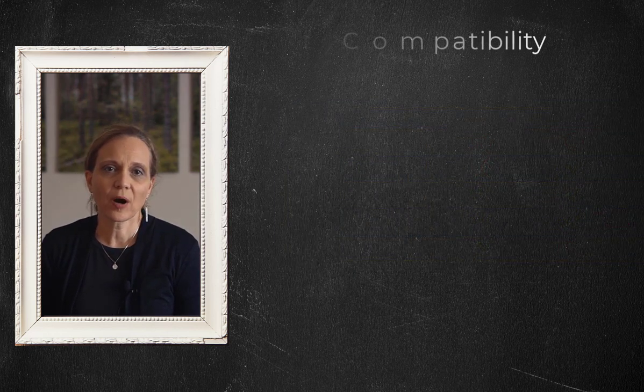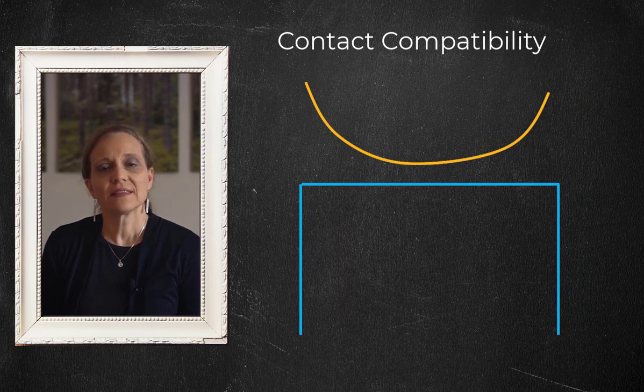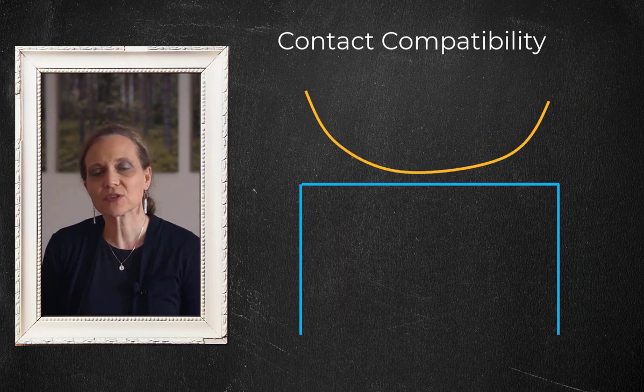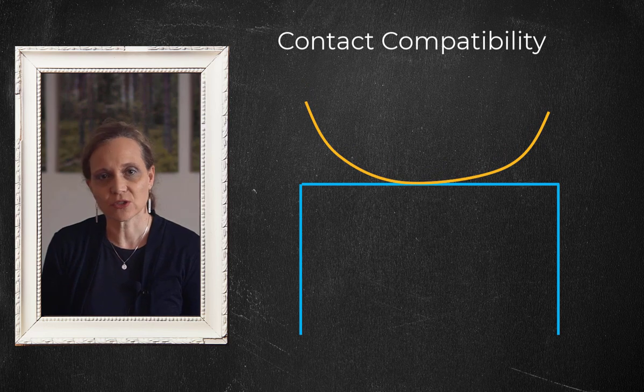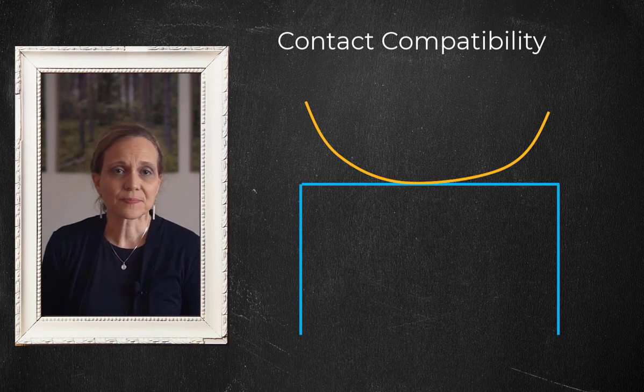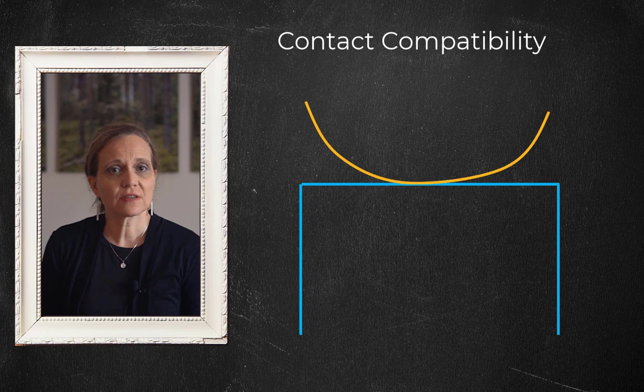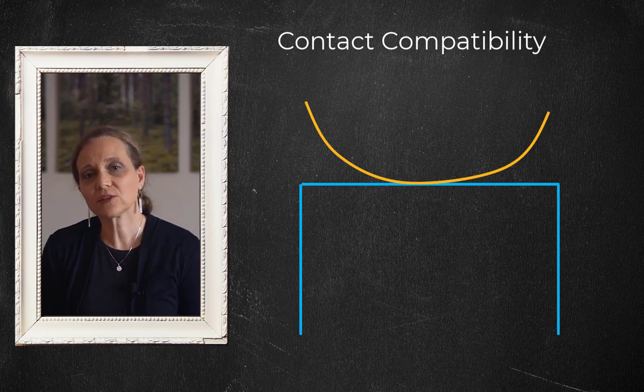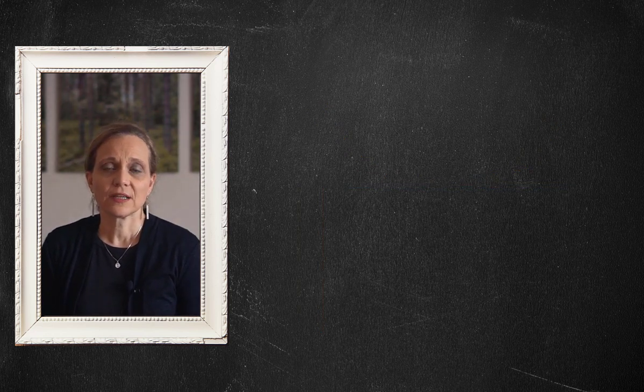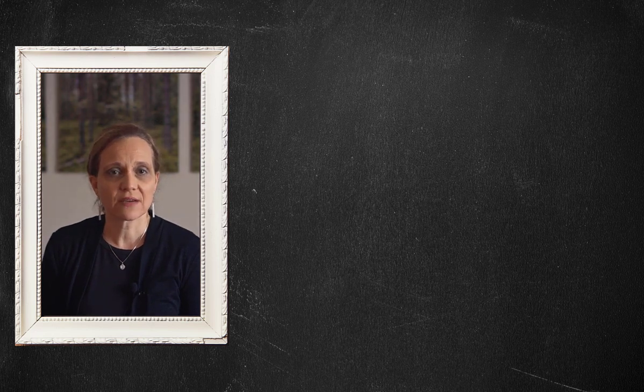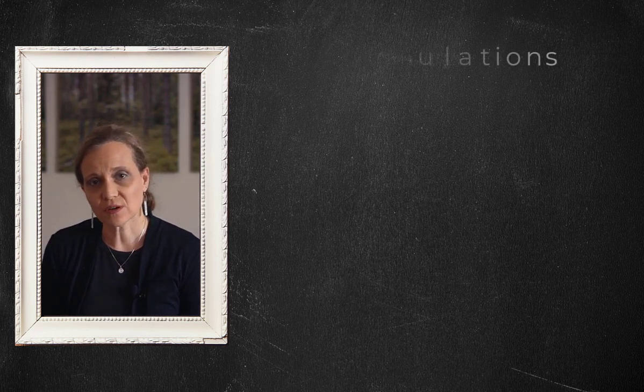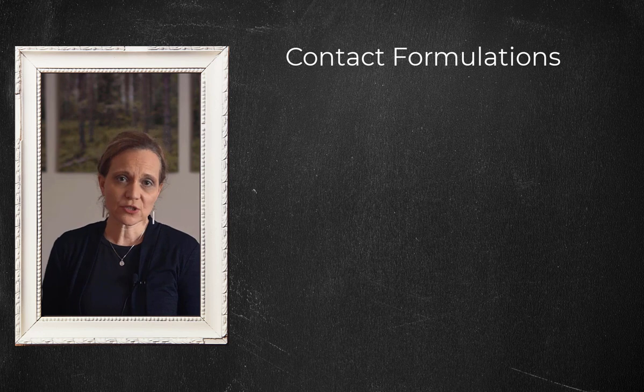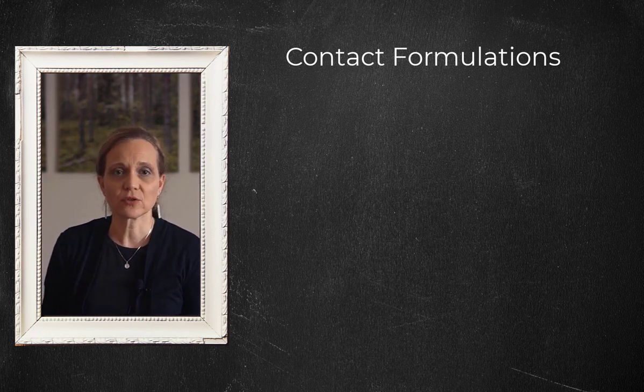Because contacting bodies do not interpenetrate, the relationship between the two surfaces is established to prevent them from passing through each other in the analysis. When interpenetration is prevented, it is said that contact compatibility is enforced. In order to enforce compatibility at the contact interface, several different contact formulations are available. These formulations define the solution method used.